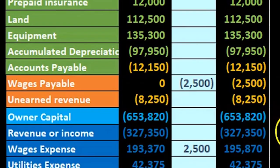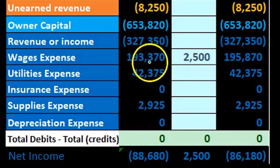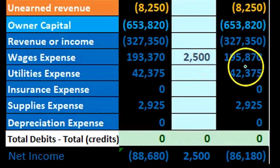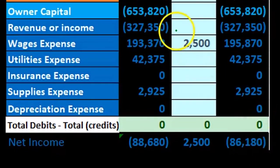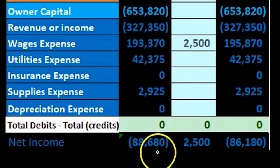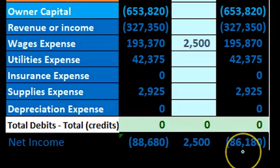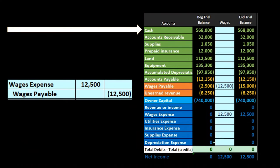Wages expense is increasing and we're recognizing that expense in the time period that it has been incurred, which will decrease net income. Net income is revenue minus expenses — it was at $88,680, then we increase the expense by $2,500, bringing net income down to $86,180. That's our adjusting process.